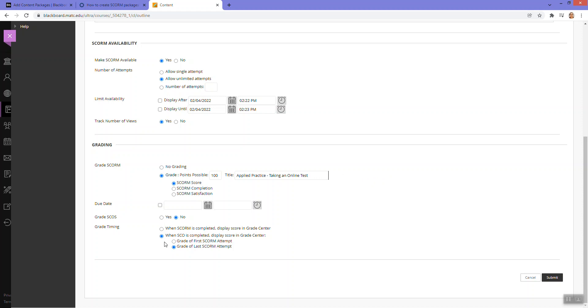And everything else I usually just leave off. I don't do the SCOS or grade timing. I usually just use the grade SCORM option and just have it filled out and just select a score. Click submit.